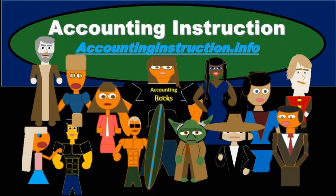For more accounting information and accounting courses, visit our website at accountinginstruction.info.